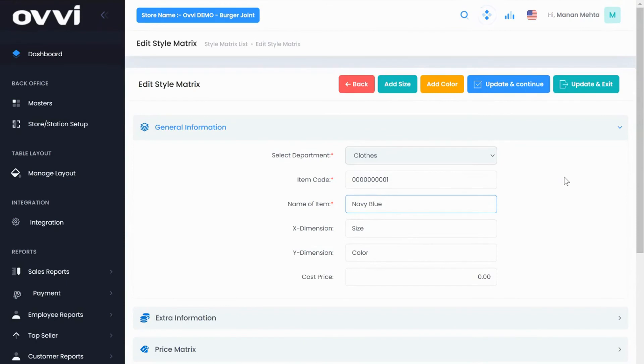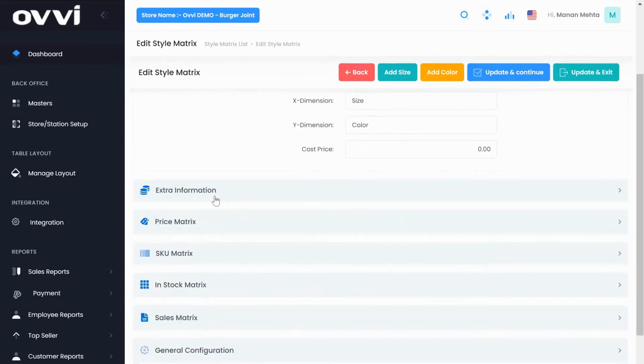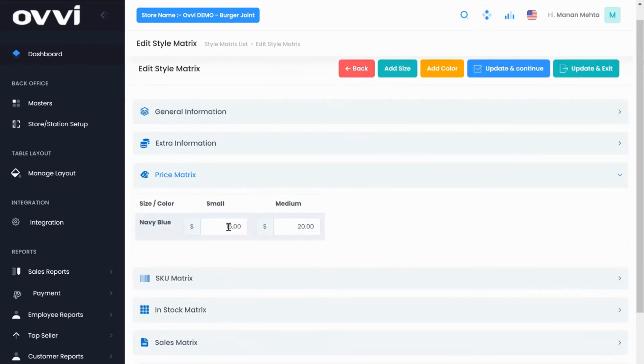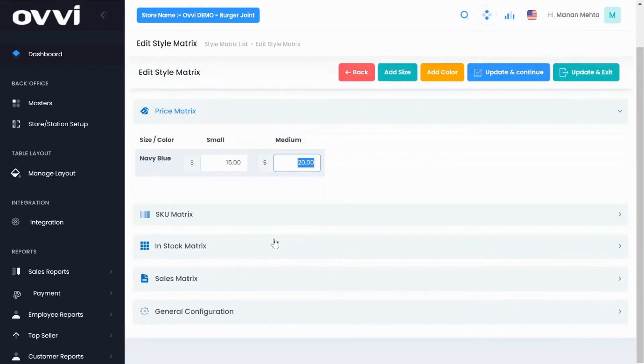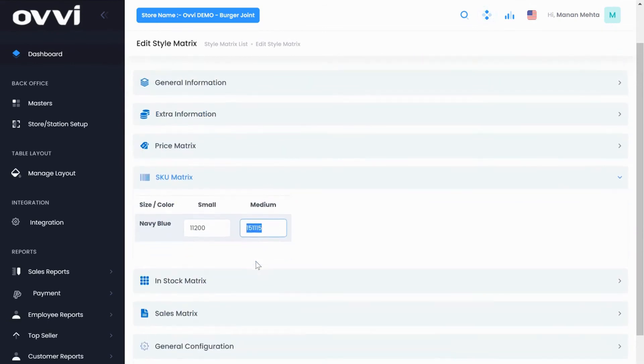Let's go to Style Matrix. This module is mainly used by clothing stores or shoe stores. From here, you can add multiple size, color, barcodes for each shirt you are selling and also different pricing by the size. I have added a navy blue shirt with different pricing for a small and medium. And added their different color barcodes for different sizes and stock availability.